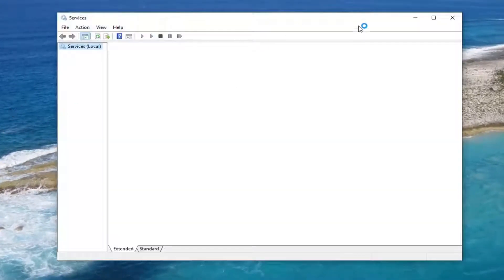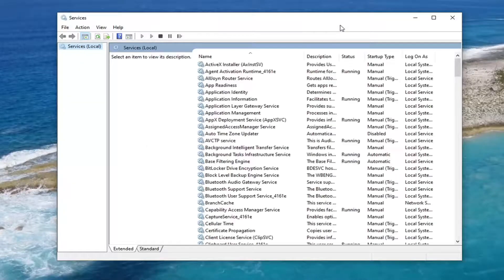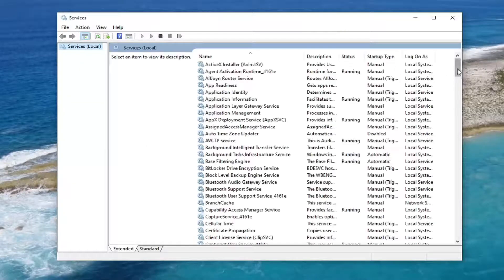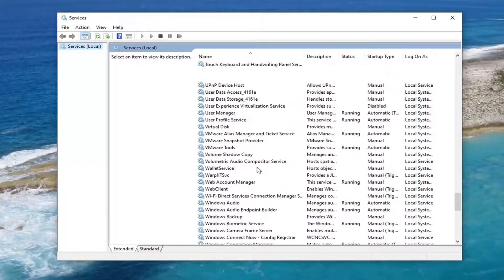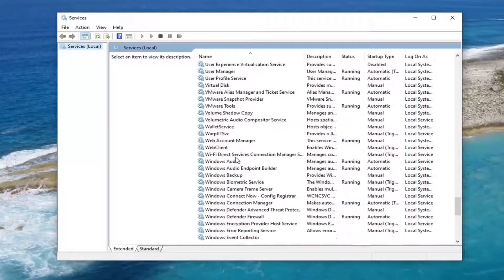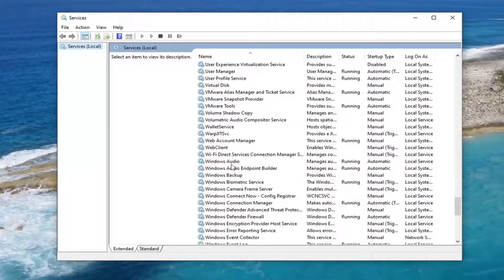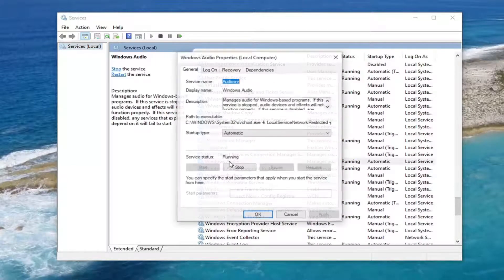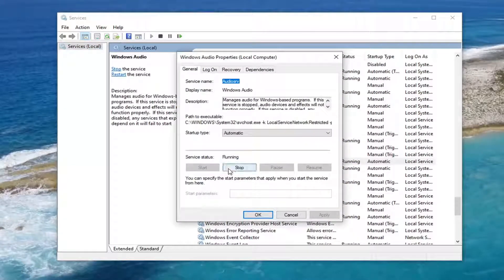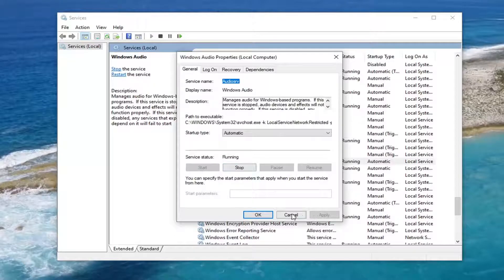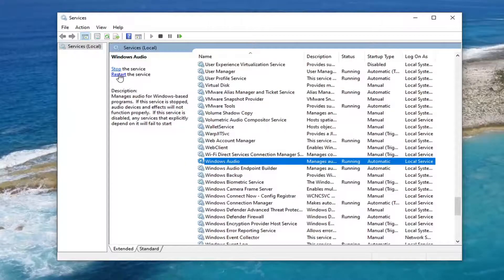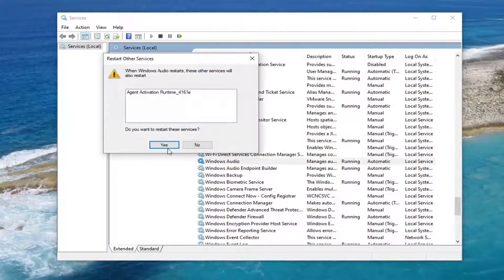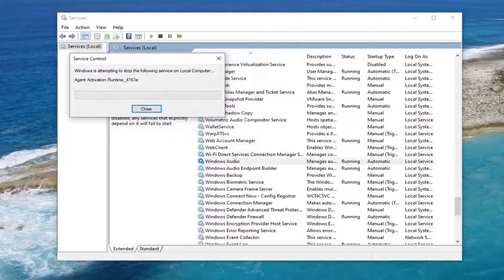You want to scroll down to get to the Windows Audio service, so scroll down. Windows Audio, double-click on it. Windows Audio service, select the Restart the Service button on the left side. Select Yes.